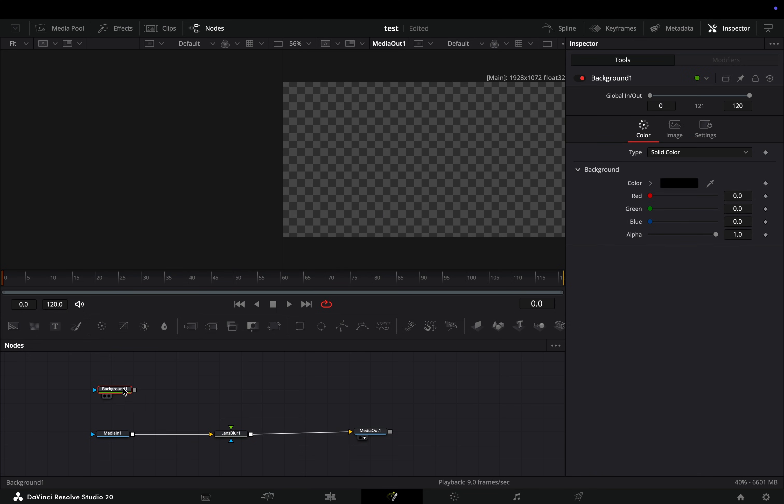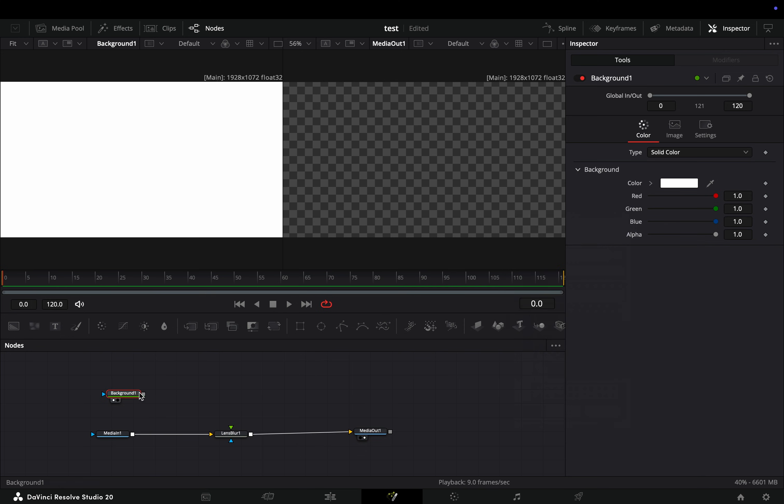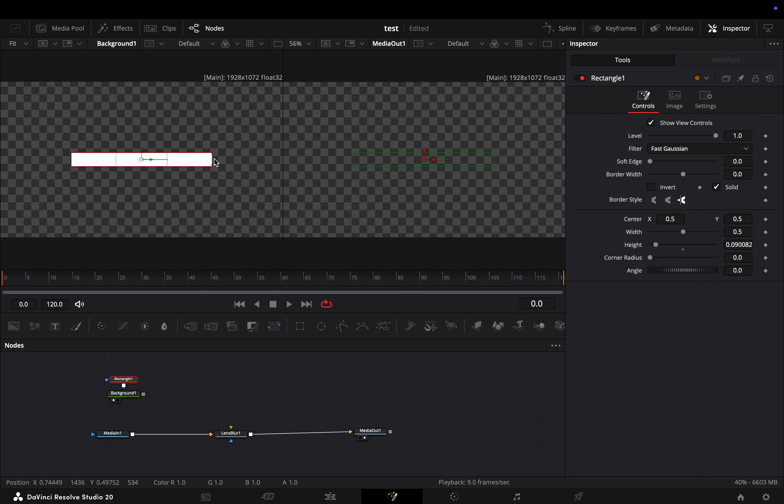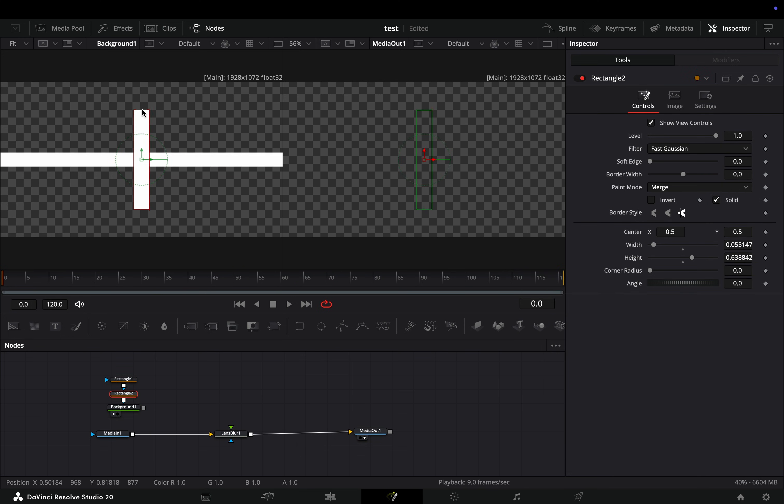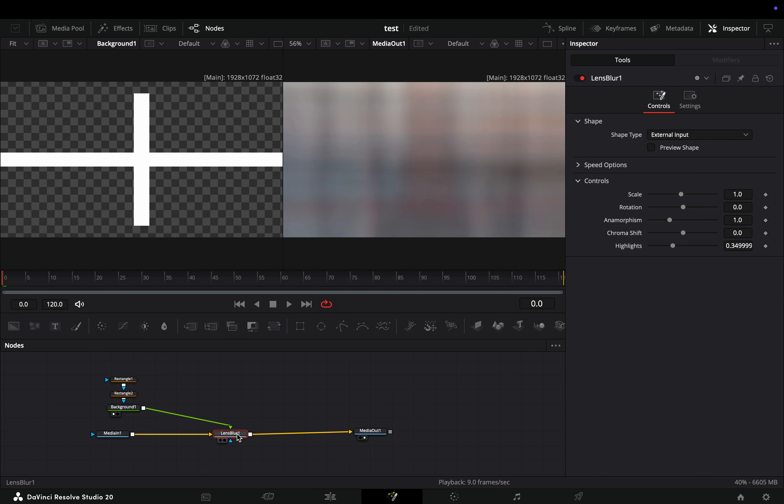Bring a background node in empty space and change the color to white. Add a mask node on it and make your random shape. Connect the background node to the green point of the lens blur.